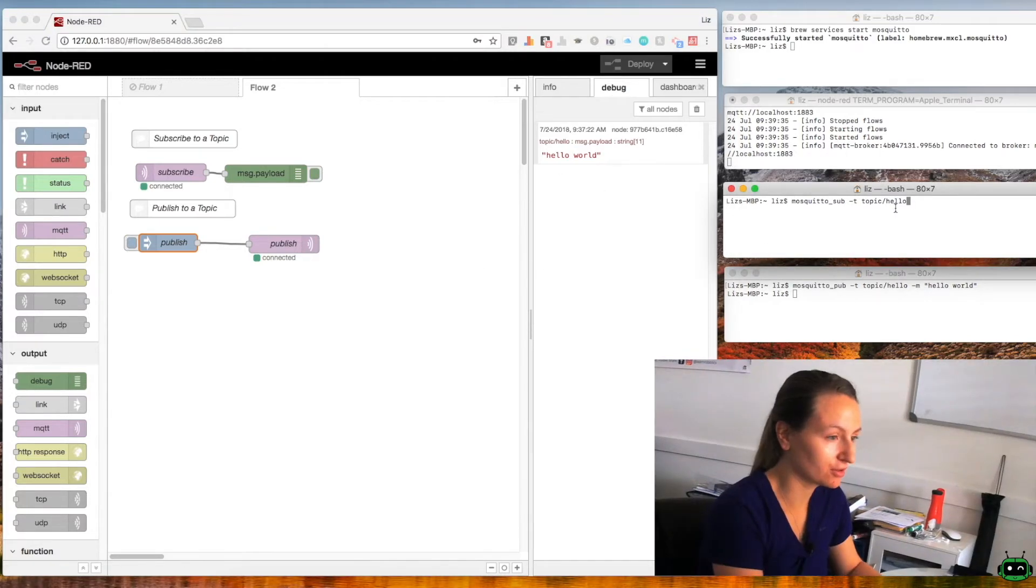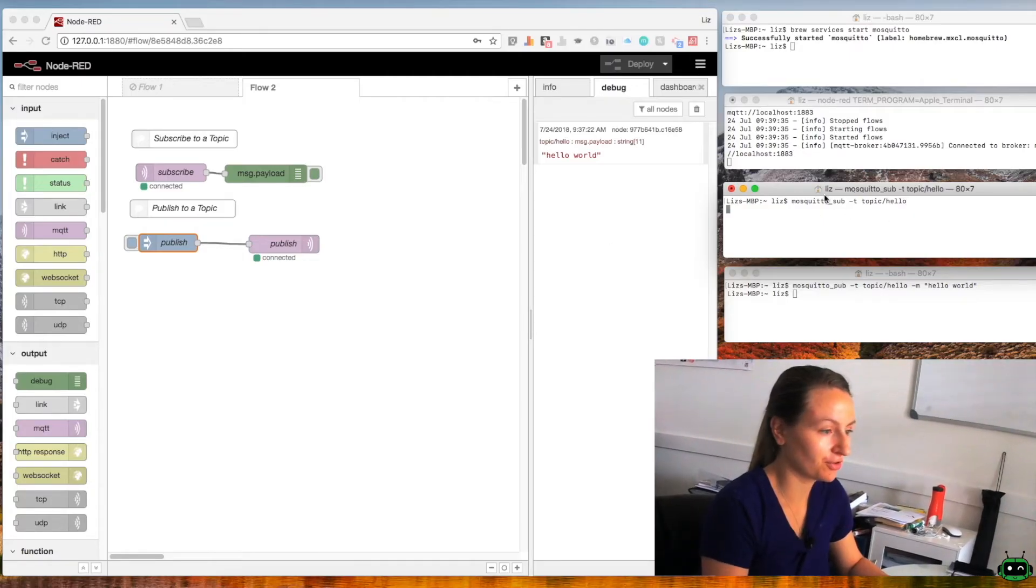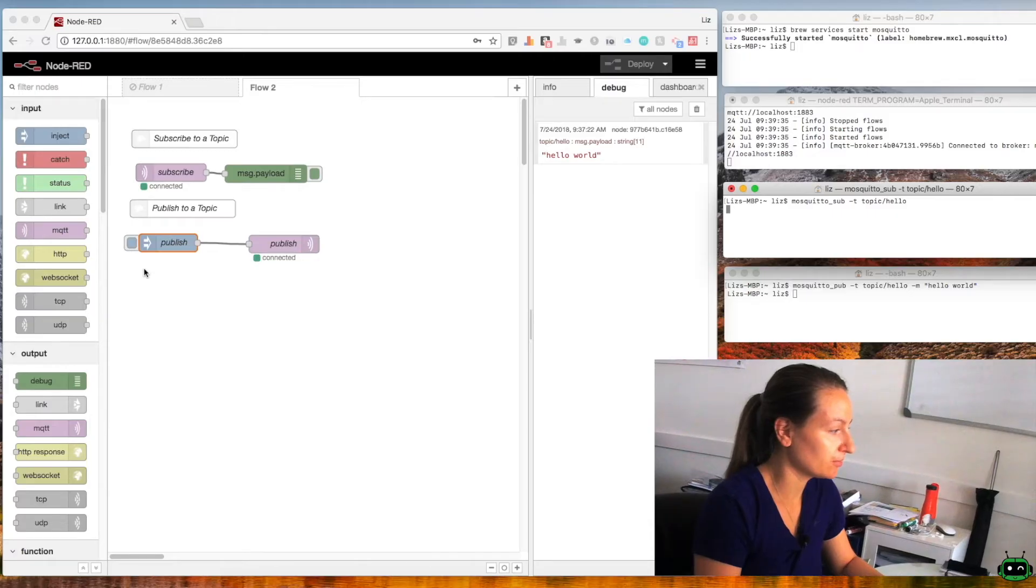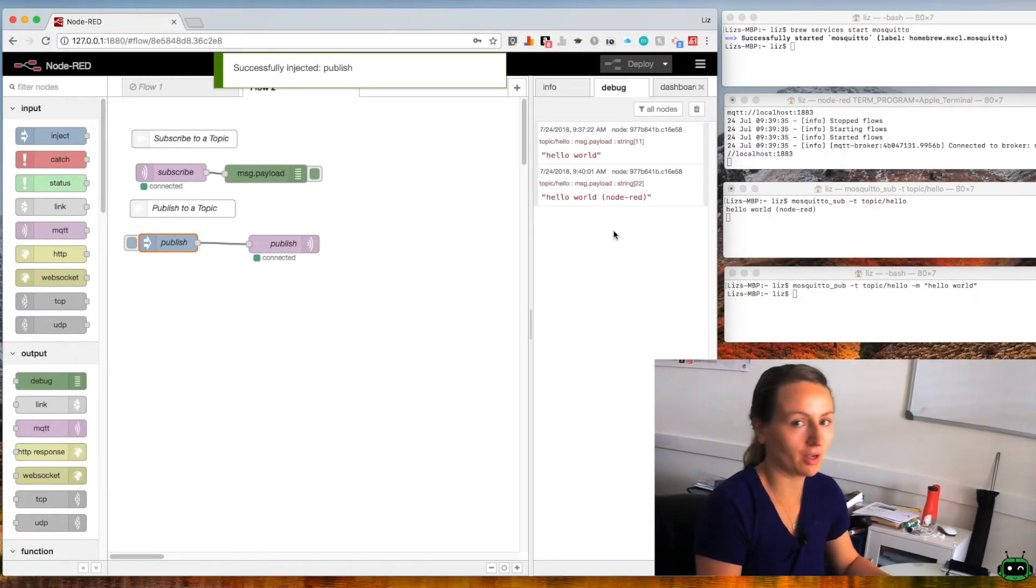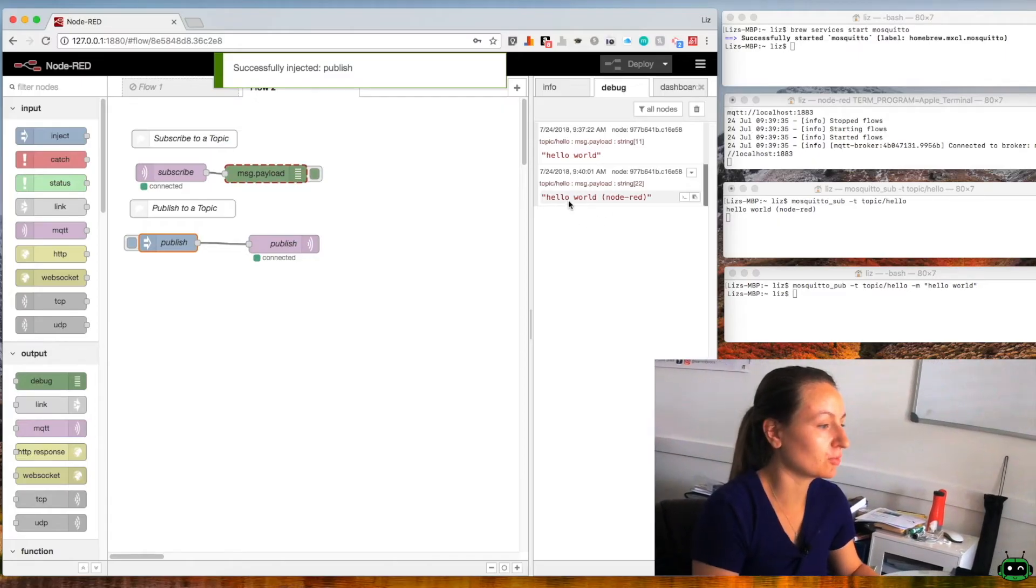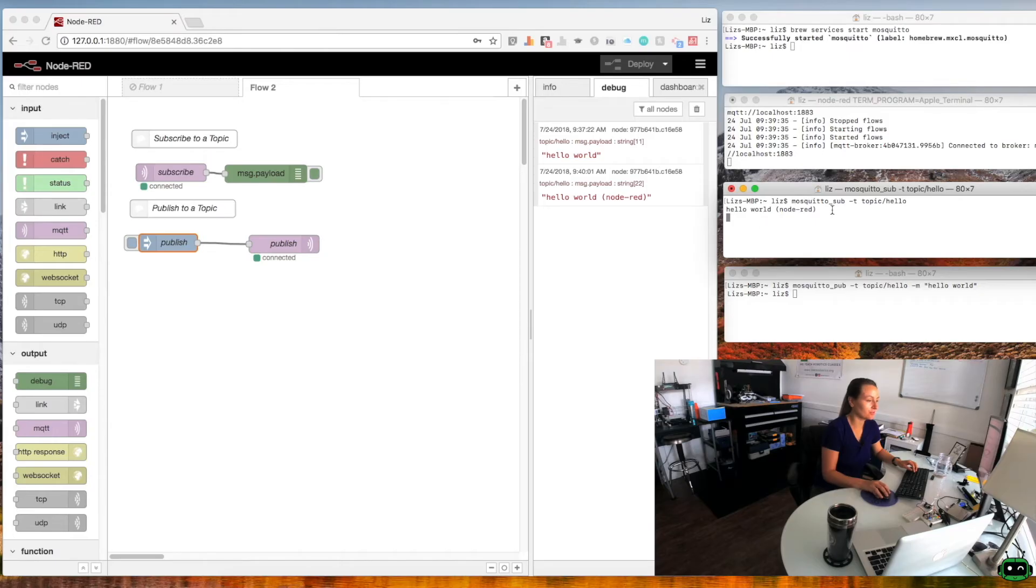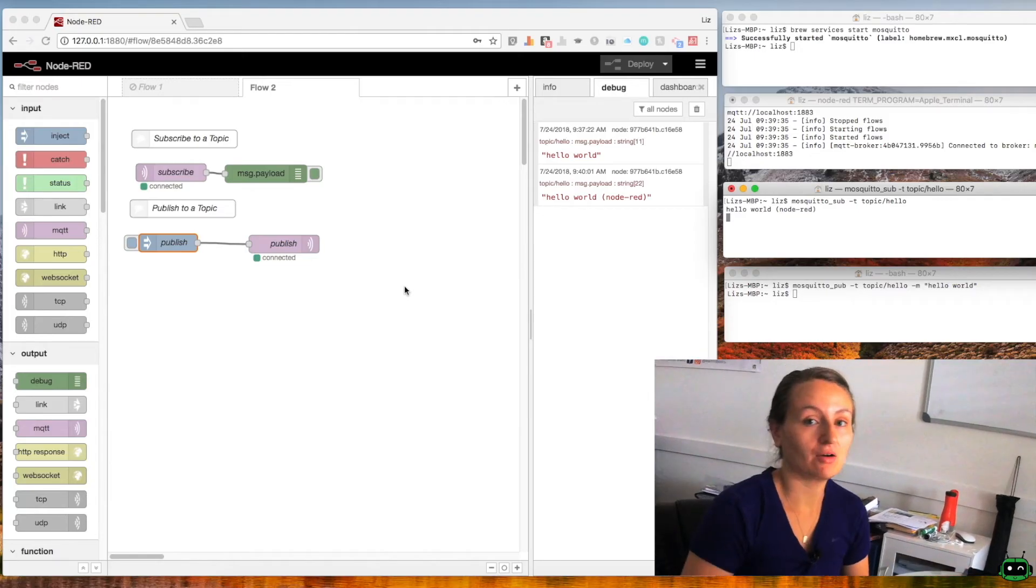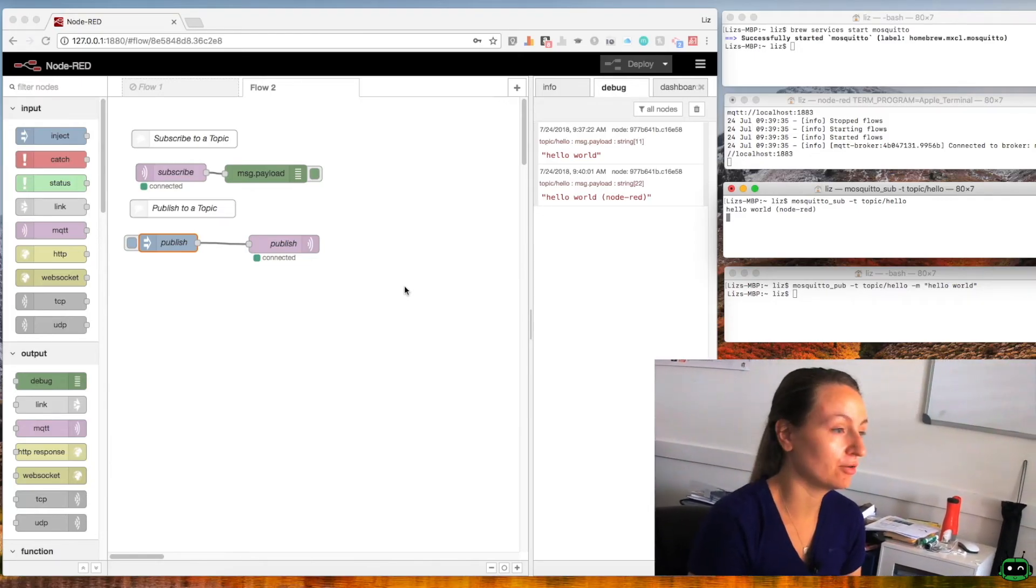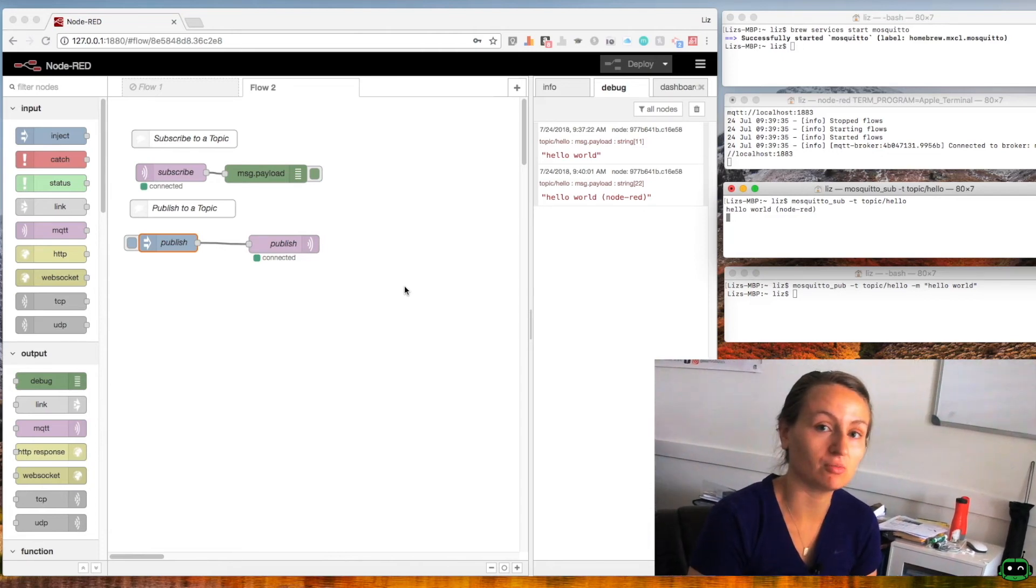We'll go ahead and inject this node and you'll see that our hypothesis was correct. We now see hello world inside of our debug tab and we also see it in the terminal window where we're subscribed to topic/hello. And that's pretty much it. We've now established bi-directional communication using Node-RED and Mosquitto, which is our MQTT broker.